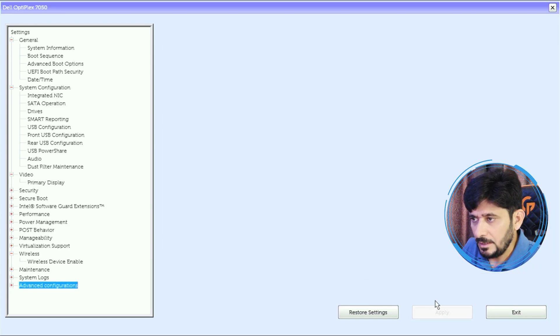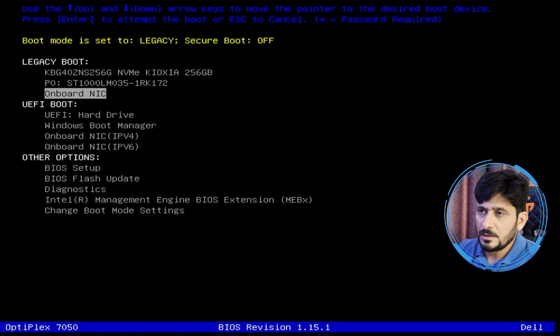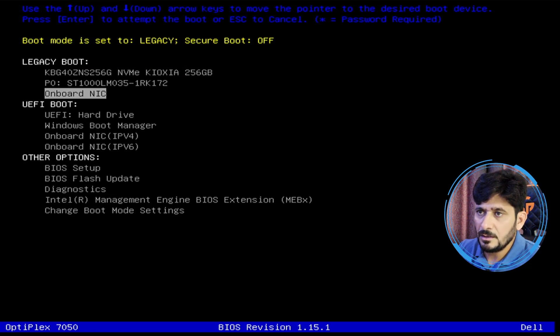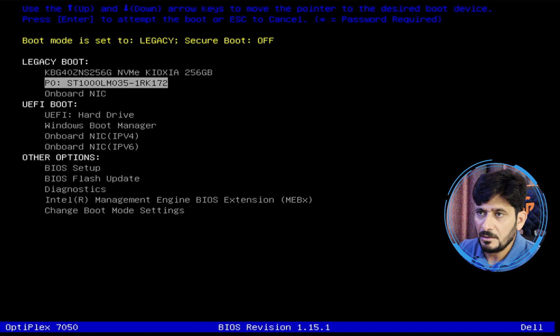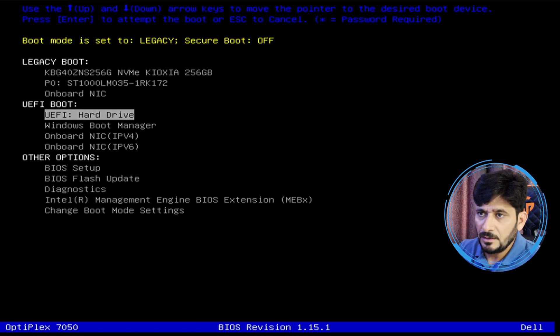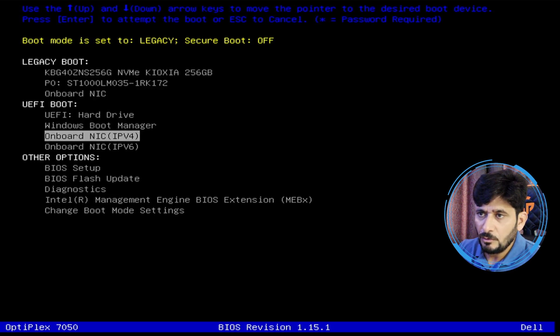You can see onboard NIC, so we'll be booting it from onboard NIC. There are two disks which are available: one is the 256GB NVMe, another is the hard disk which is 1TB. UEFI boot can also be done from here and legacy boot can be done from onboard NIC.